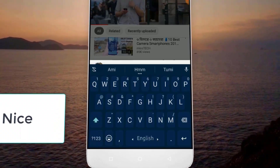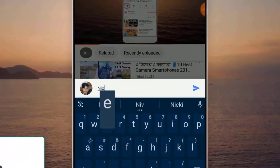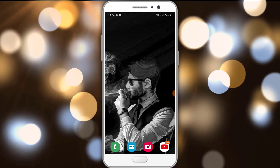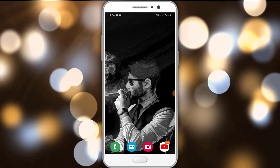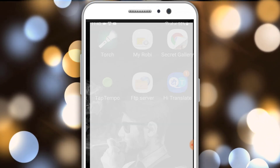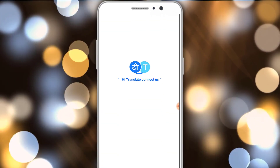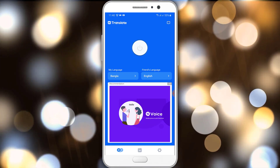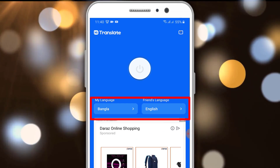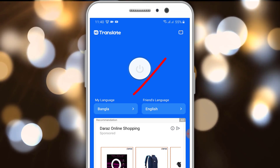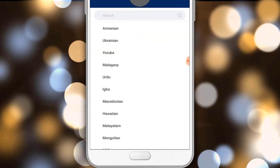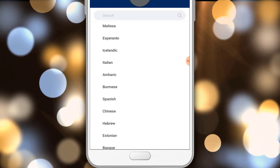You can click the comment below. You can download the app. We can open this Hi Translate app just one time. Then we can open the settings and edit the language settings. We can click on my language, and we can use the Hindi language as well.